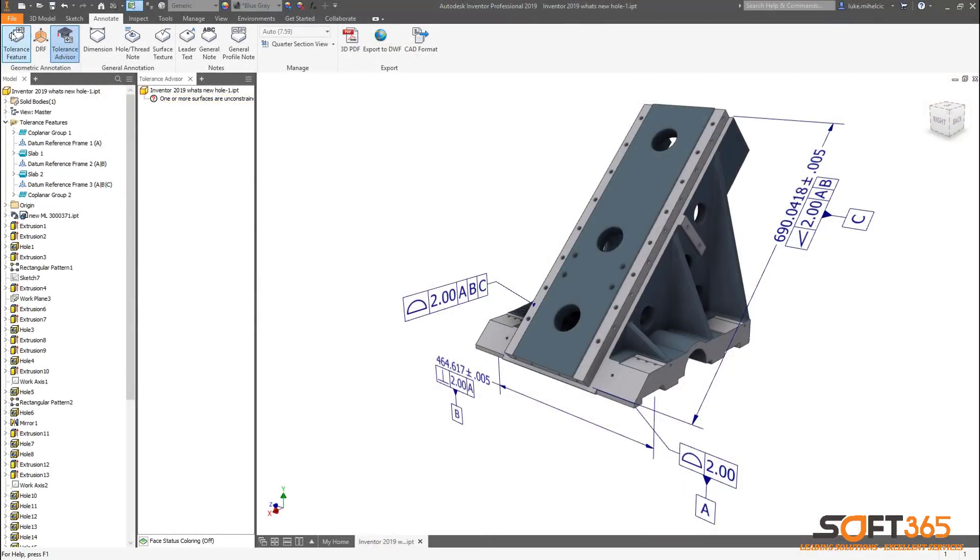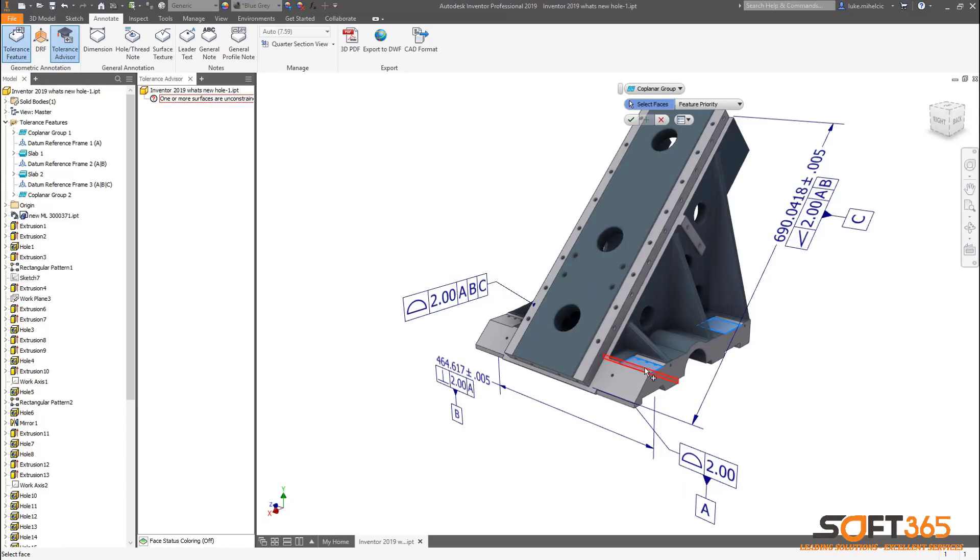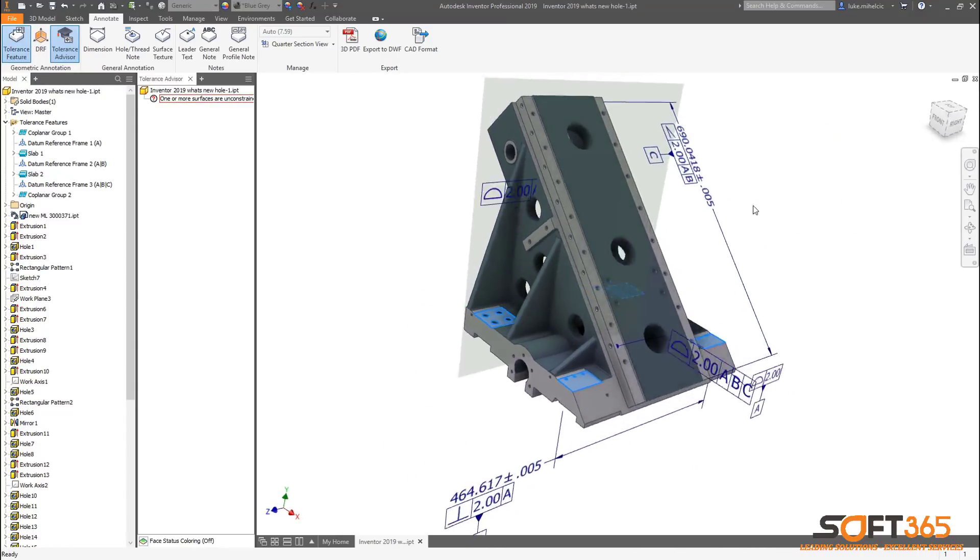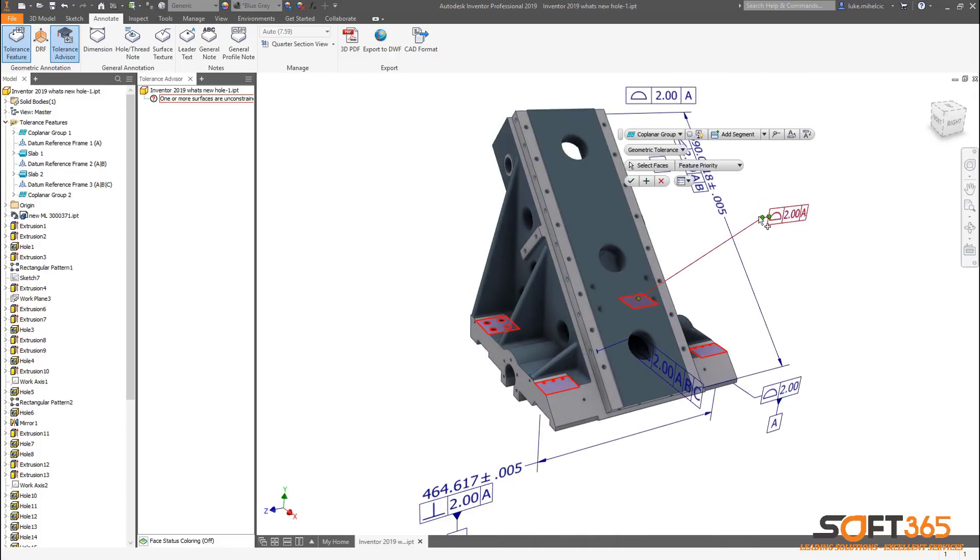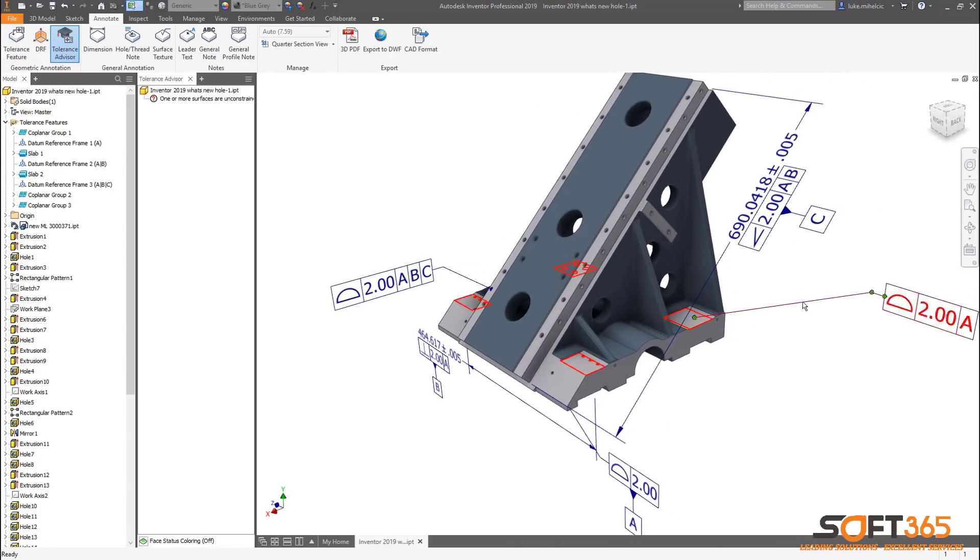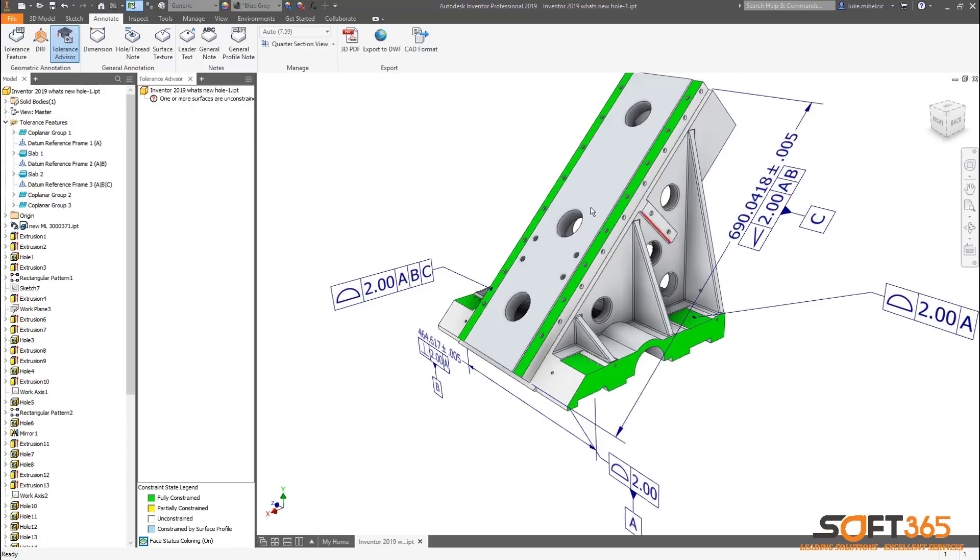Model-based definition tools in Autodesk Inventor allow you to dimension, annotate, and tolerance your 3D models.